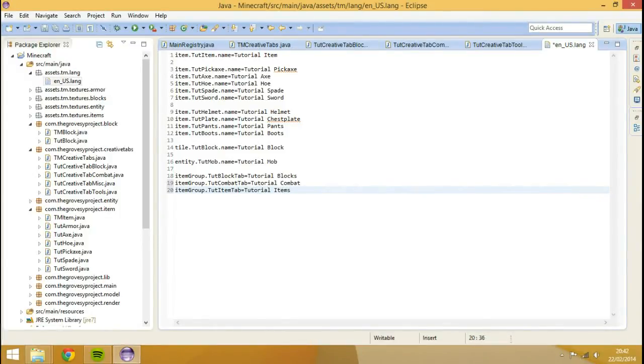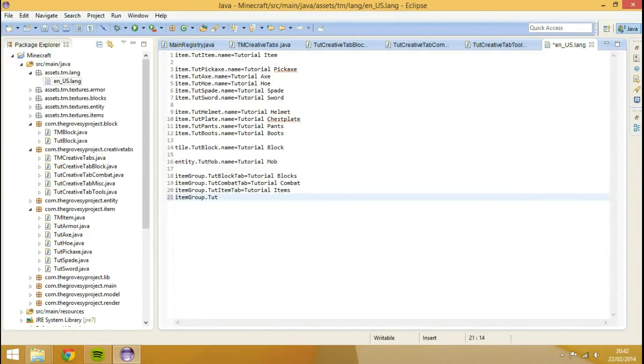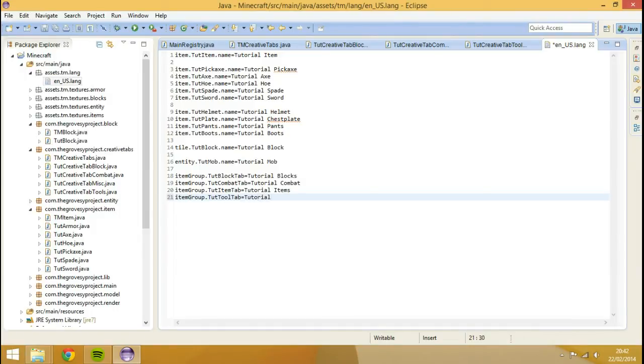Then item group dot tut, what else it am, tut tool tab, and then we can do tutorial tools. Okay that's it, so now we can actually run this to run the client.